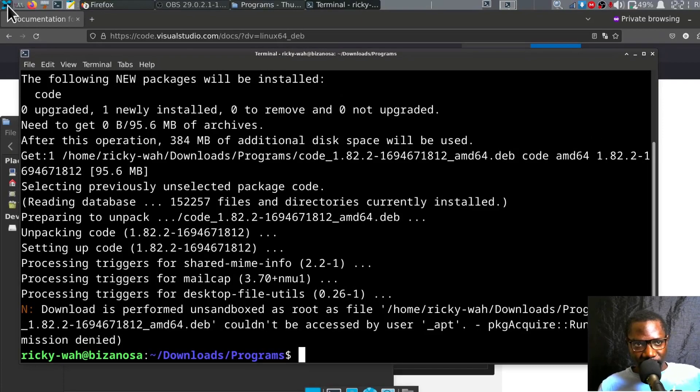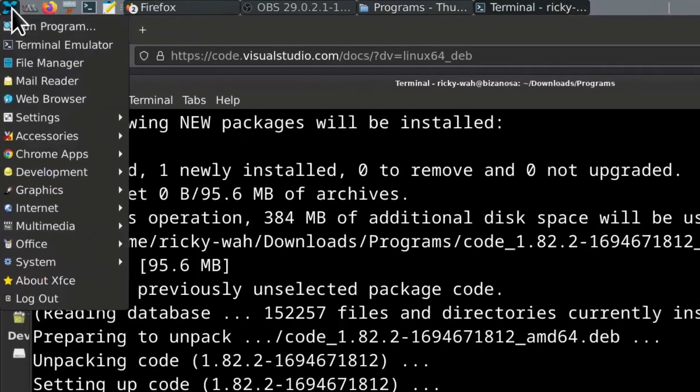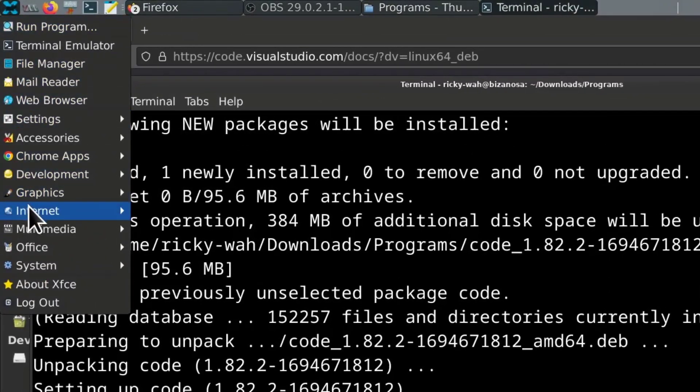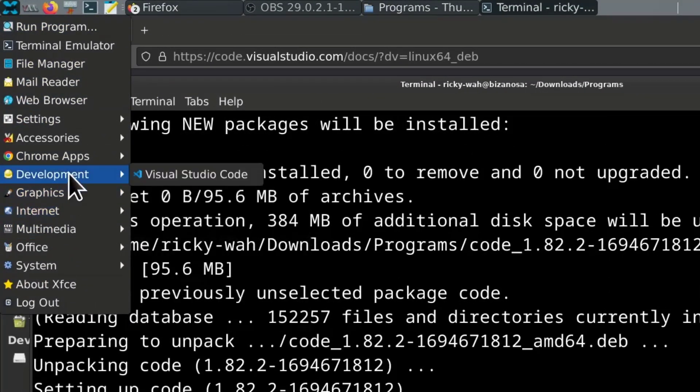It is installed. If I come here and go to development, I'm going to see Visual Studio Code.